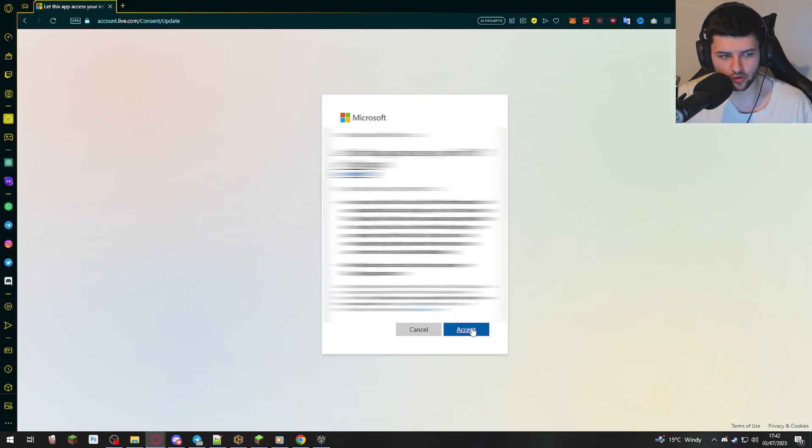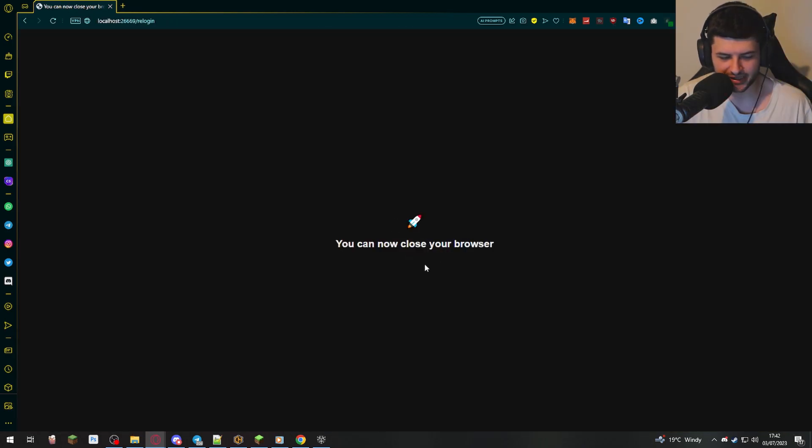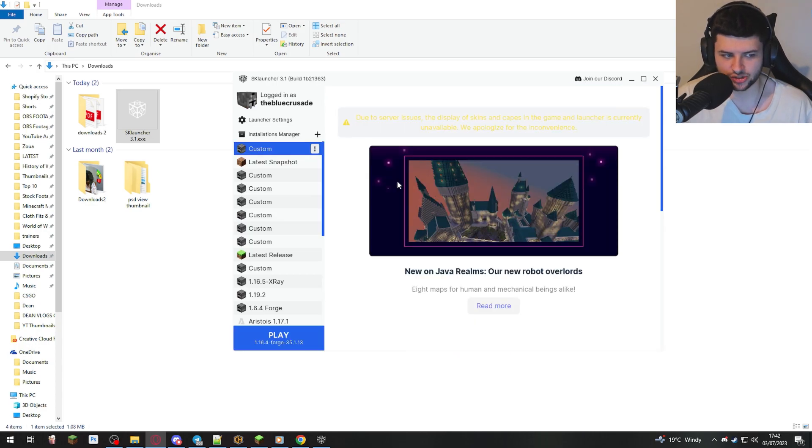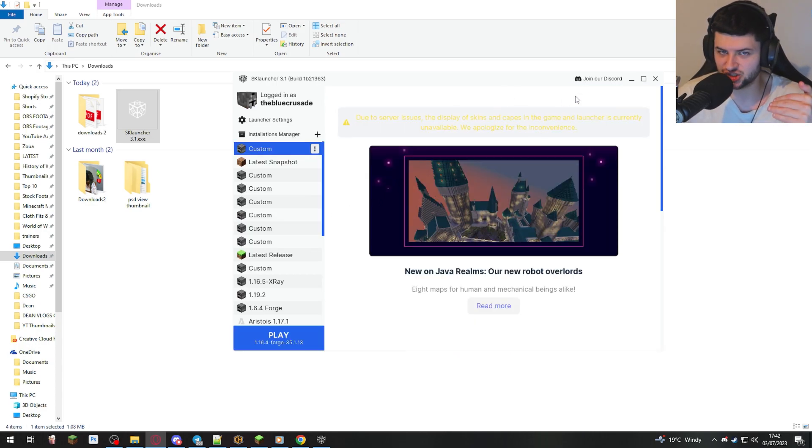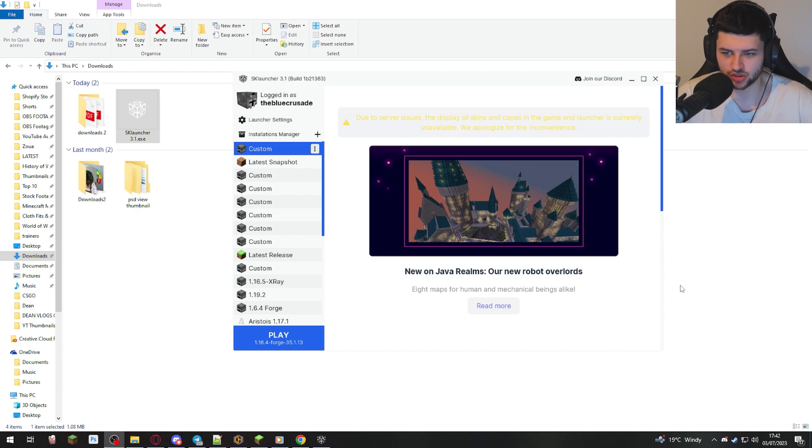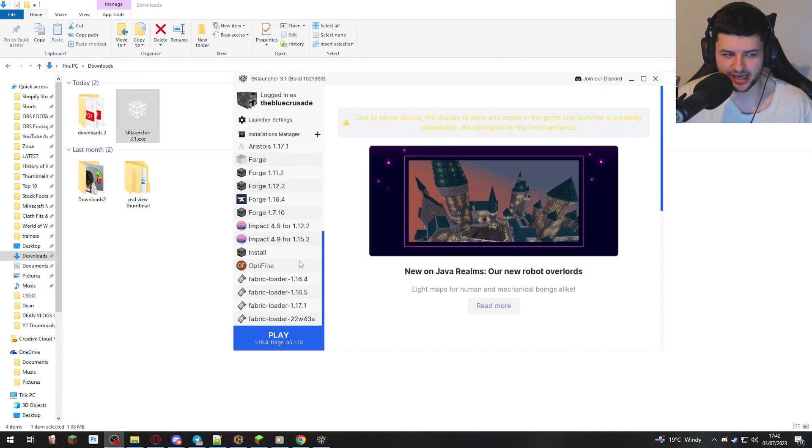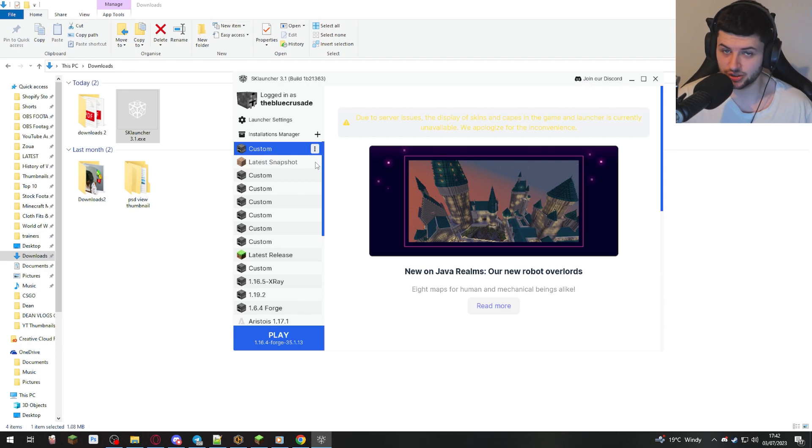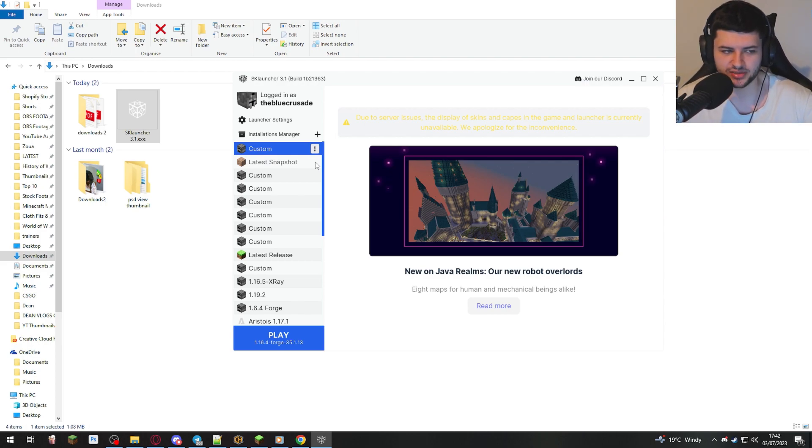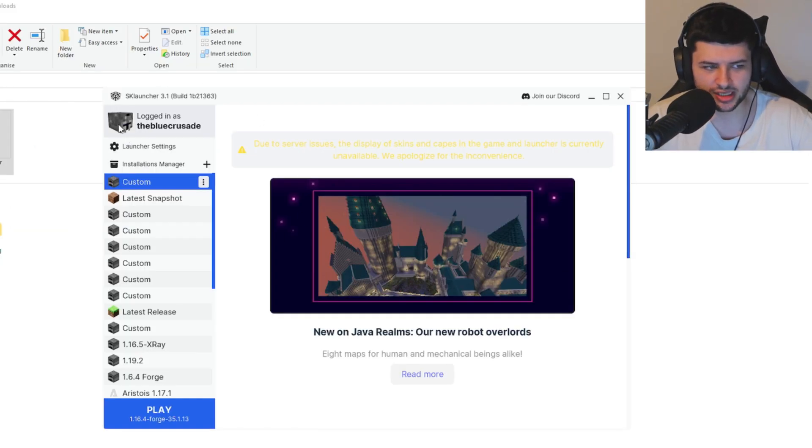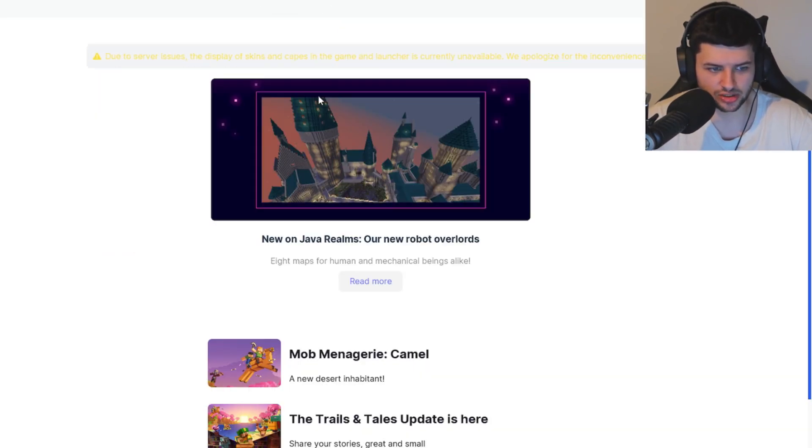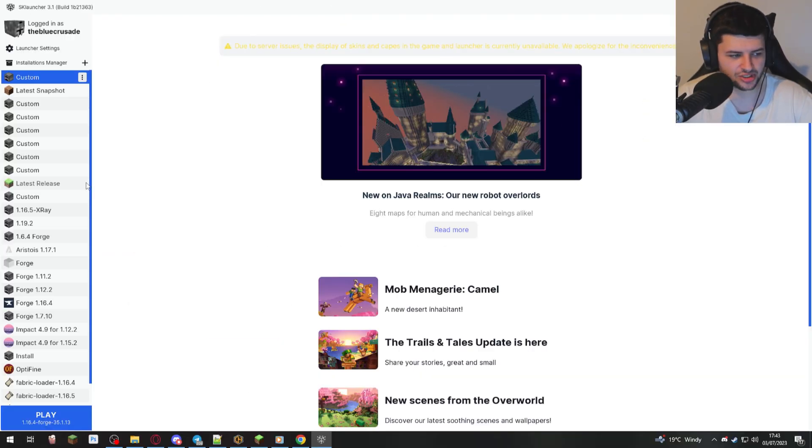For the most part, if you're already logged in, you can just accept the permission and just link it without having to type in your details again. So a lot of launchers will be doing this now, just so you don't type in your details straight into the launcher. It's kind of like a trust thing. So we don't need to enter our details again, providing that you're already logged in in like your main browser into the Microsoft website. So now I've logged in, you'll see it says logged in as the Blue Crusaders. I've actually logged into my account.